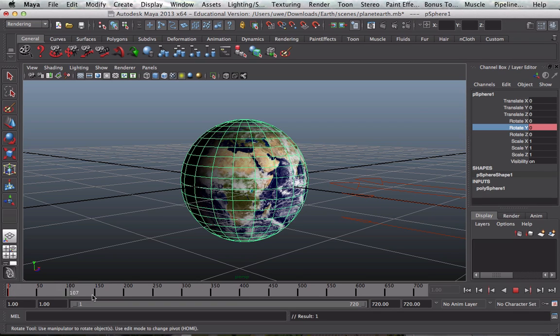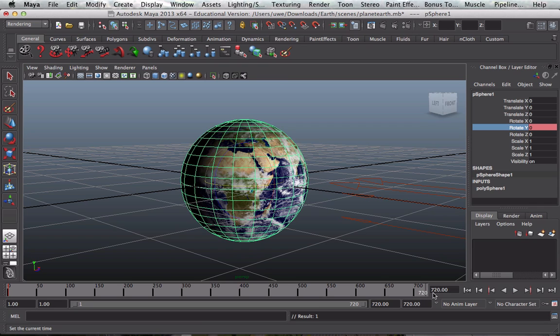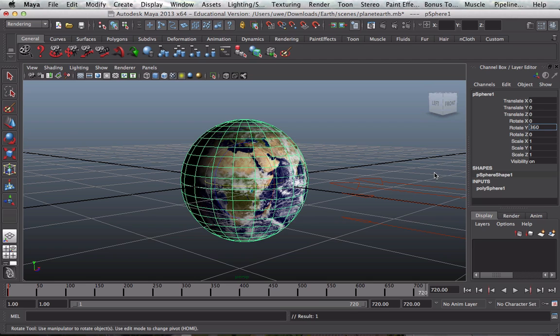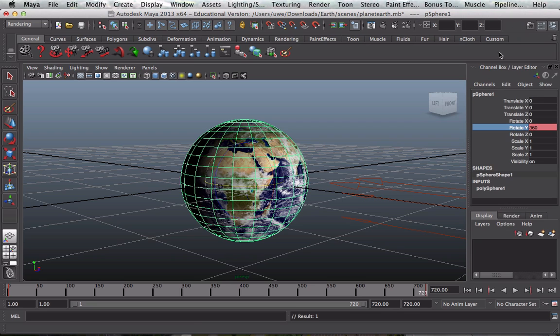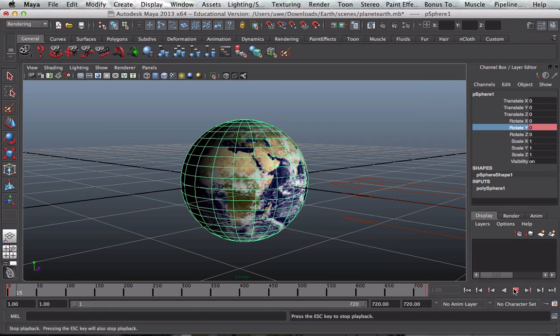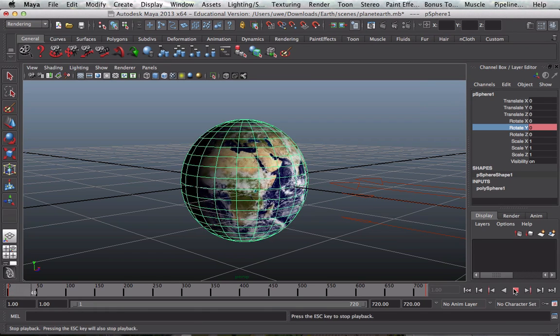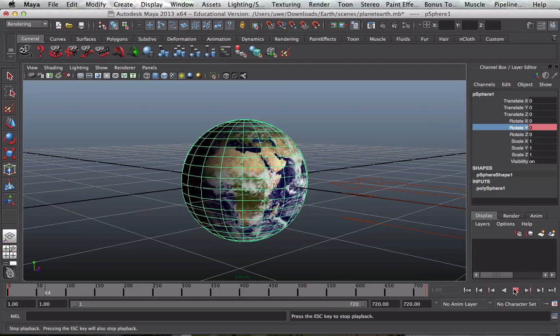Then we drag our time slider right to frame 720. We change the y-value to 360 by typing it in on the keyboard. We select the y-rotate, and we key select again. And now then, when I take that time slider back, we've got some animation.